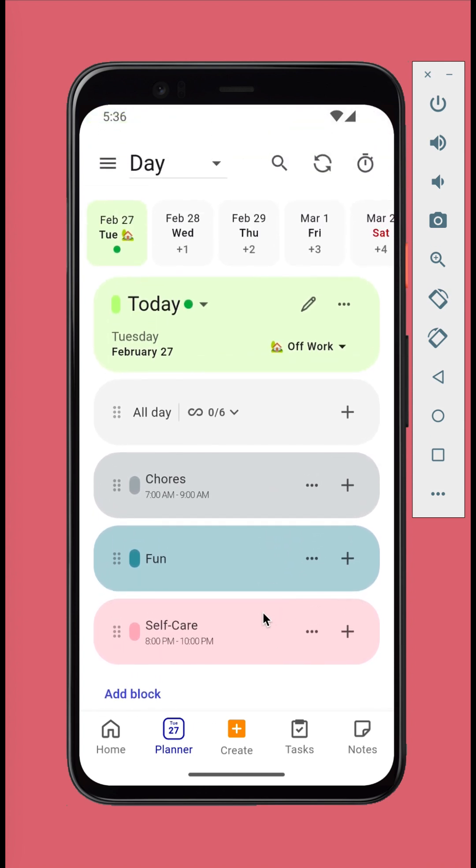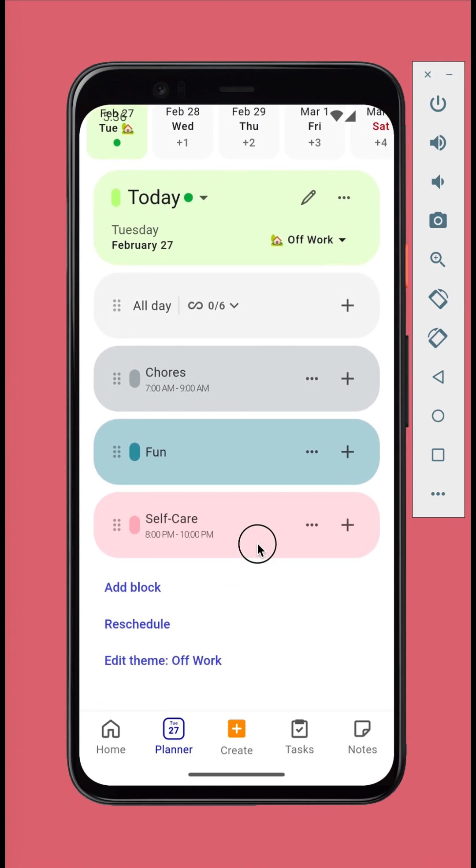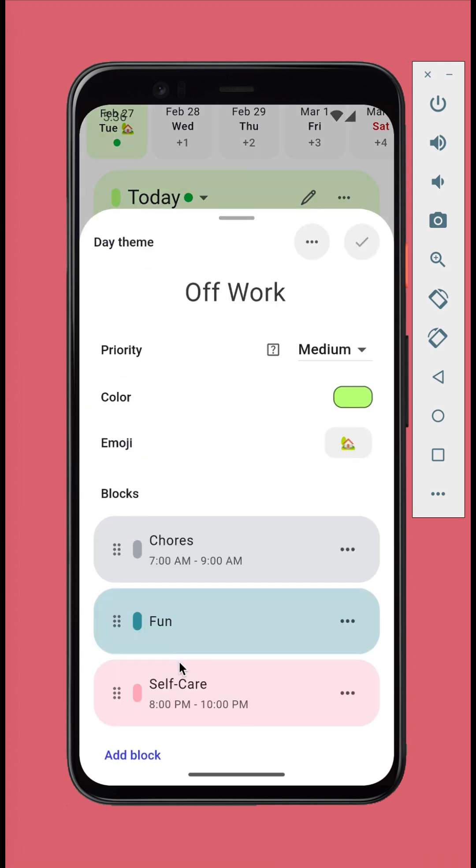You can modify the default blocks as well as the schedule of the theme by tapping the edit theme button.